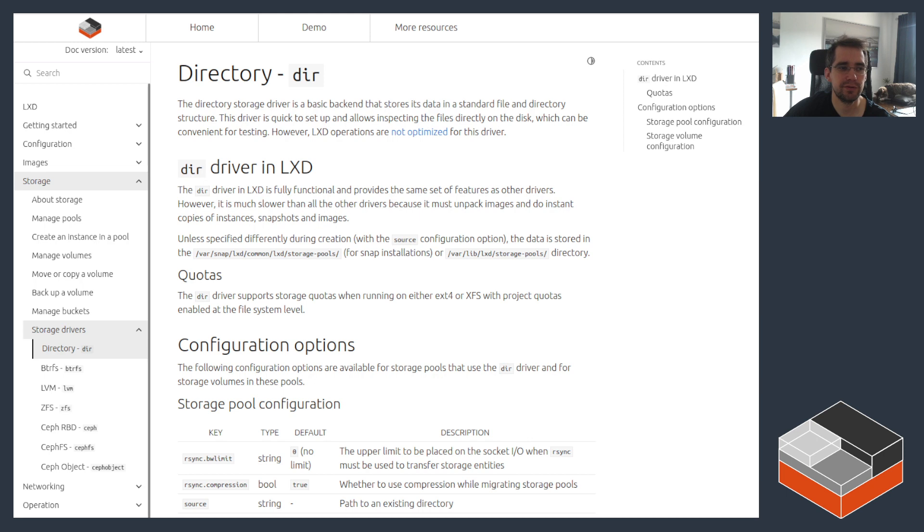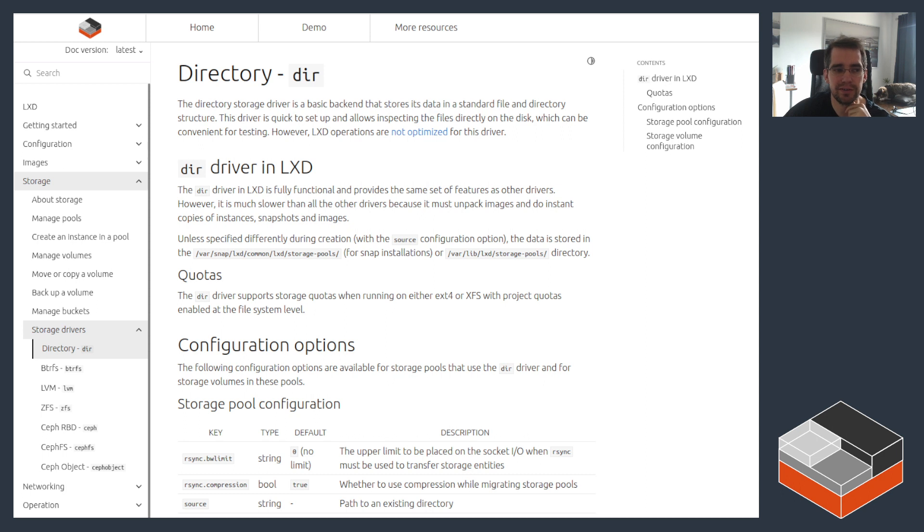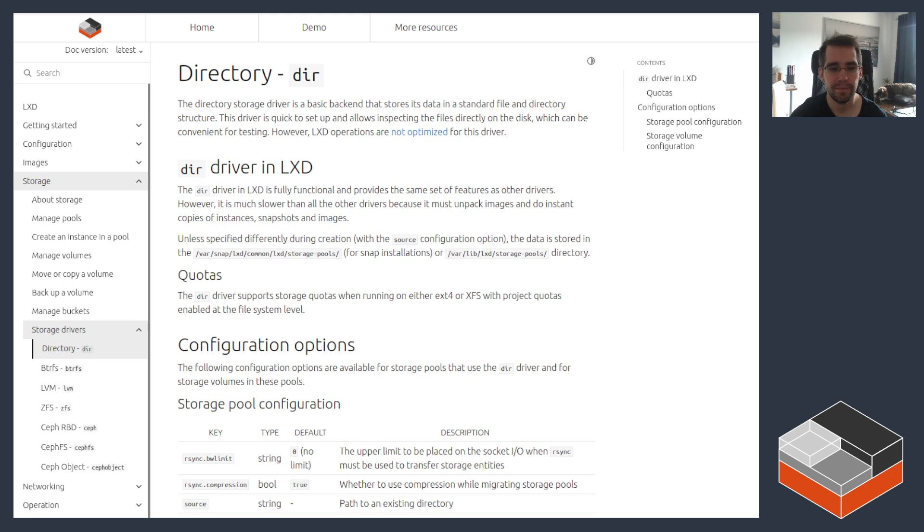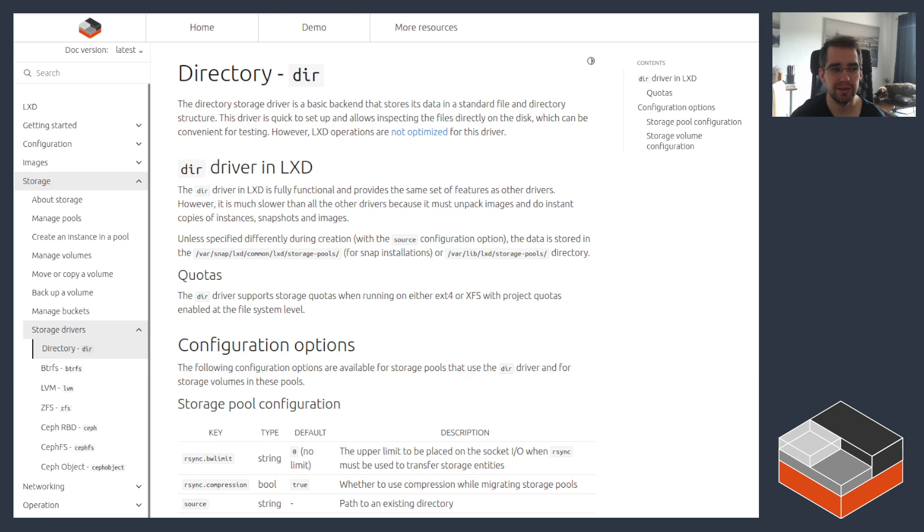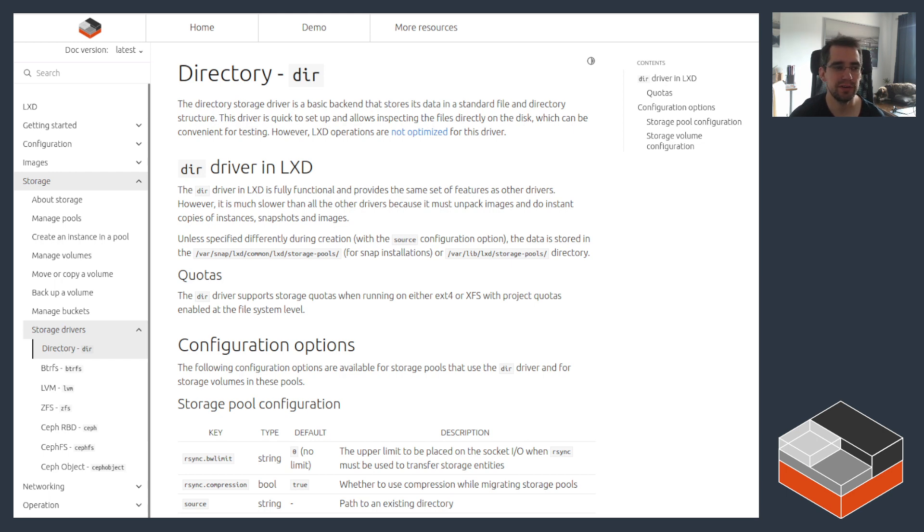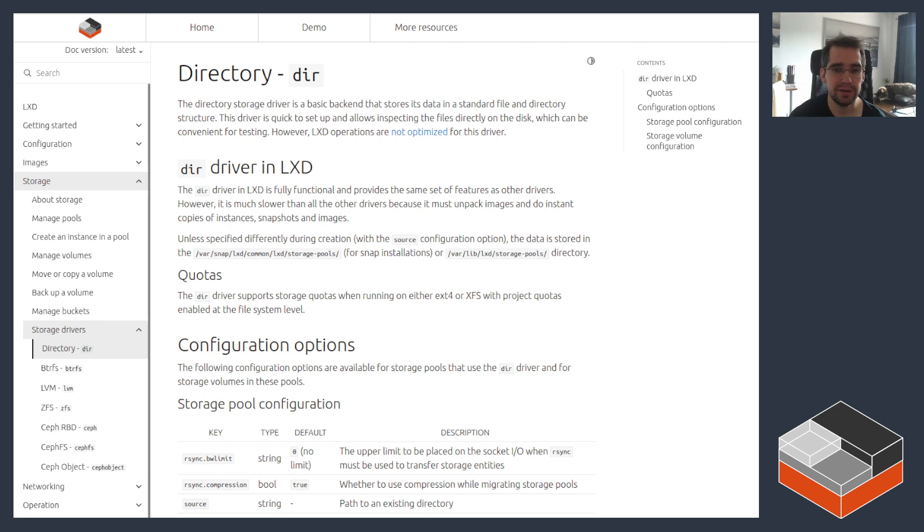Not by default, so if you just use any plain old directory as your backend, it's not going to let you do quotas. But if you're using an ext4 or xfs file system that has projects enabled and project quotas enabled, which is not a default unfortunately, then LXD can make use of those to create a project per instance and lets you effectively apply quotas that way. That can be pretty useful, but again it requires some amount of work to get that done.